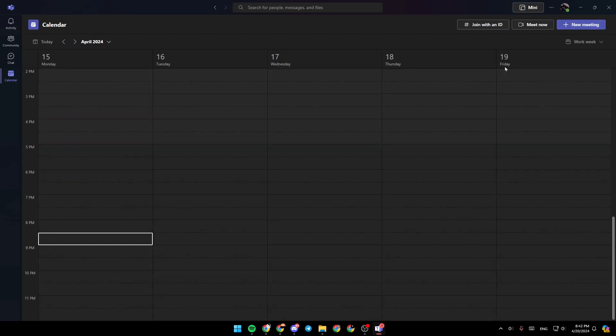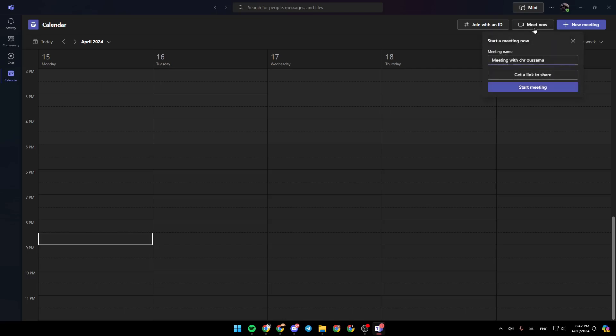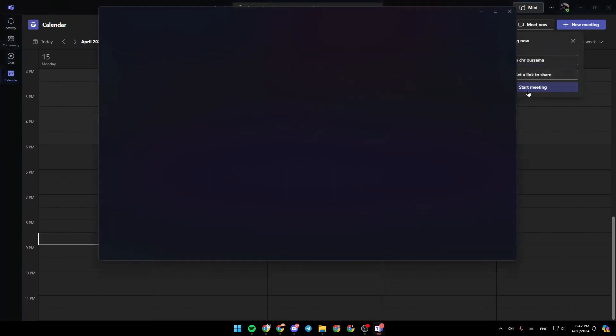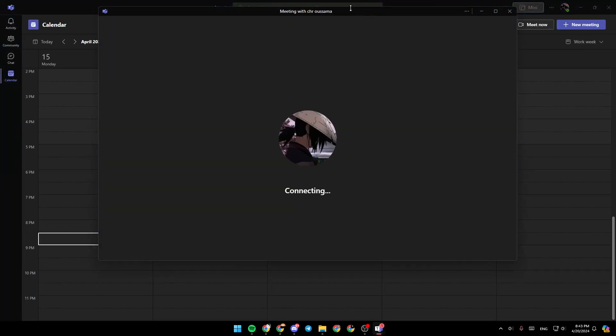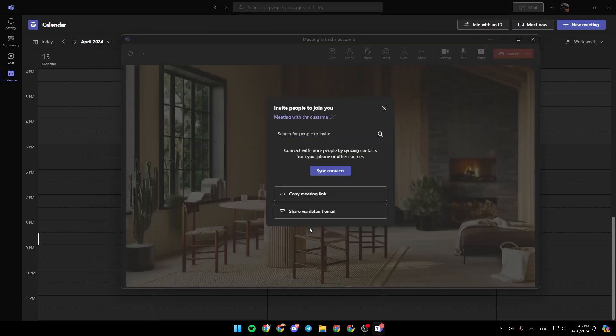So right now, I'm going to go to meet now and then click on start meeting to start a meeting immediately. Right now, we are connecting to the meeting.